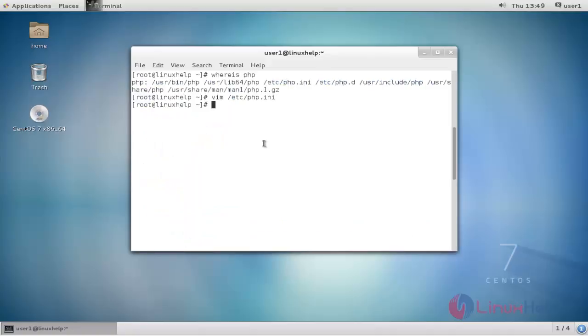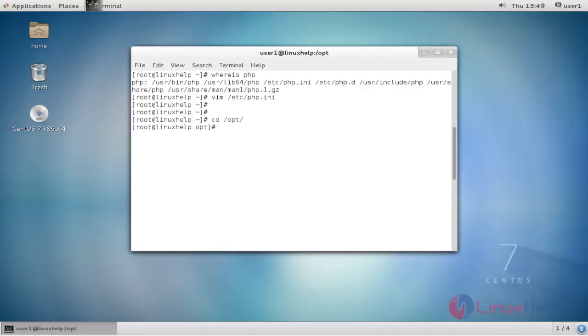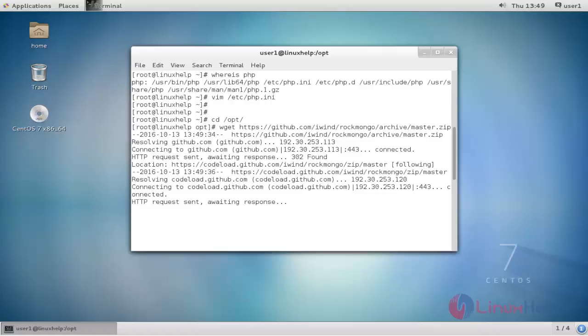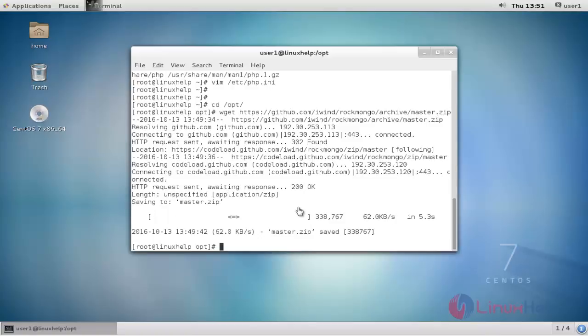Next, move to the opt directory with the cd command slash opt. Then download the Rockmongo master zip file with the wget command. Type the command and press enter. The download process is now started. The master file download is completed.